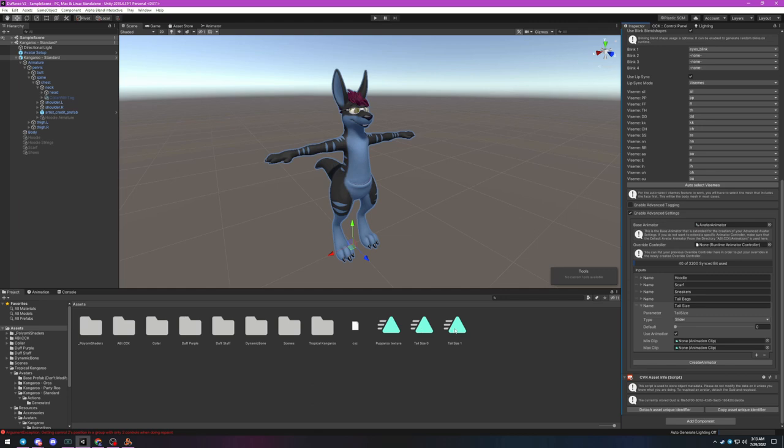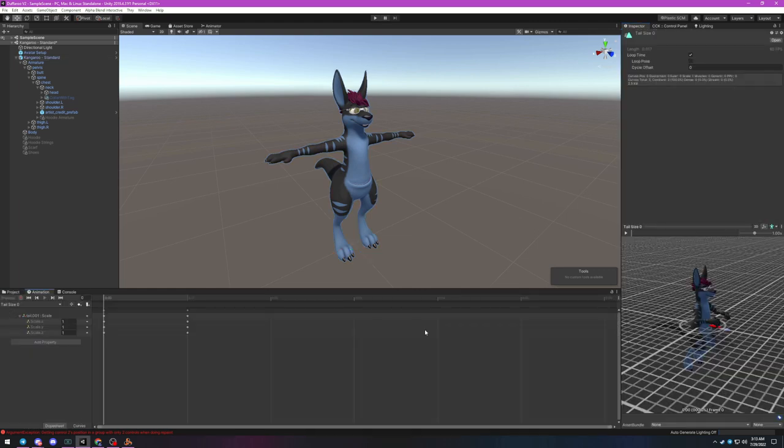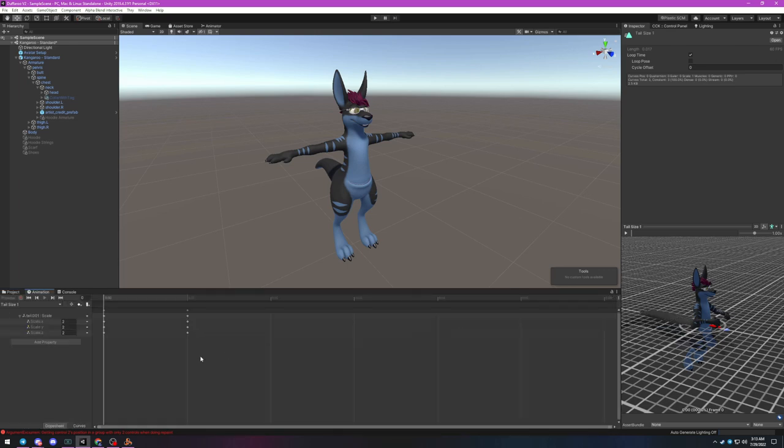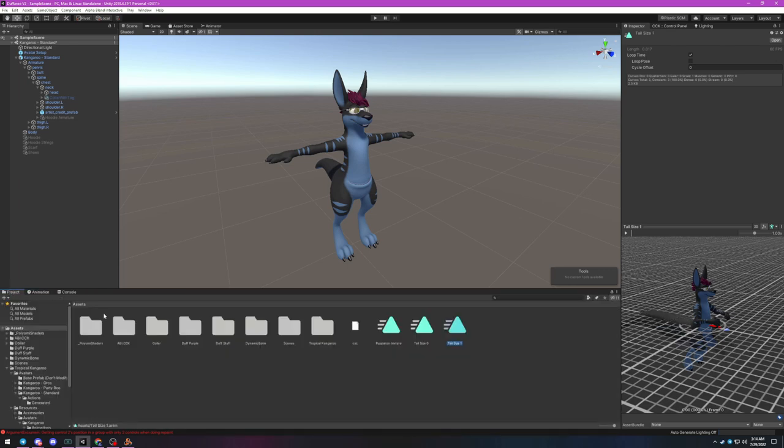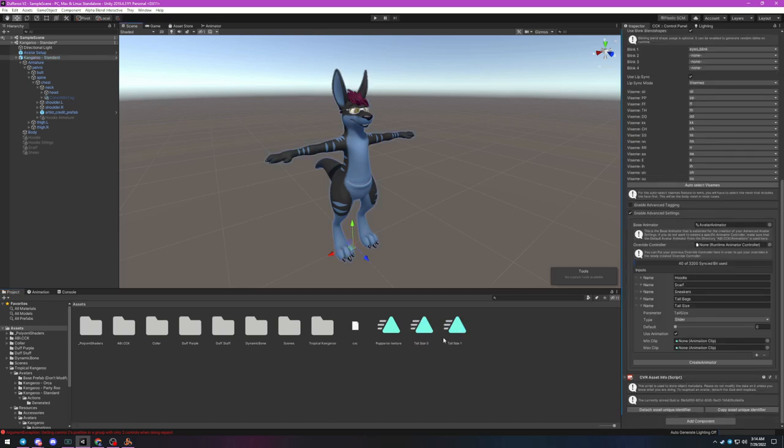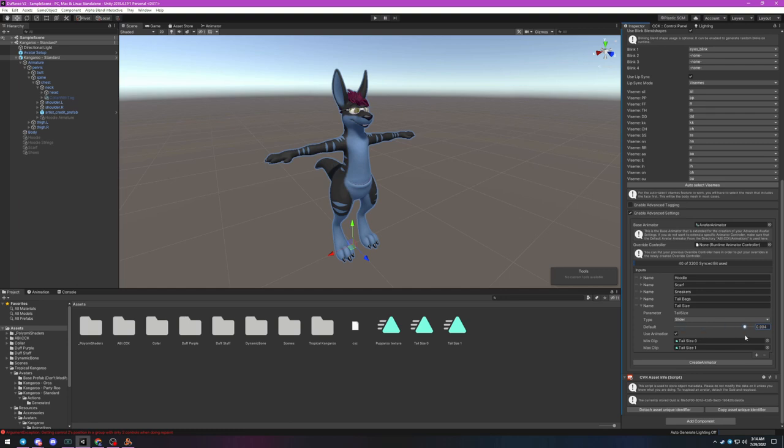Tail size zero and tail size one. If we take a peek inside the animations, you'll see that tail size zero keeps my tail's root bone scale to the original value of one in all dimensions. Meanwhile, tail size one doubles the scale of the root bone. I've named them tail size zero and one to denote the minimum and maximum values of the slider. Drop your animations into the min clip and max clip slots appropriately and set your default value to the right decimal value between zero and one. Since my minimum animation is the original size of my tail, I'm going to leave my default value at zero.